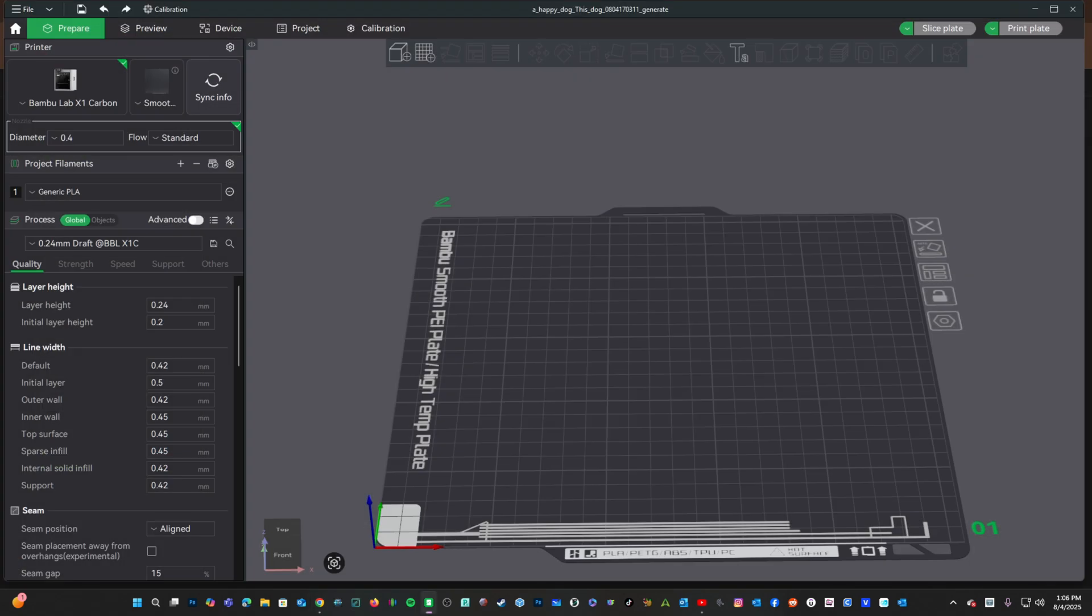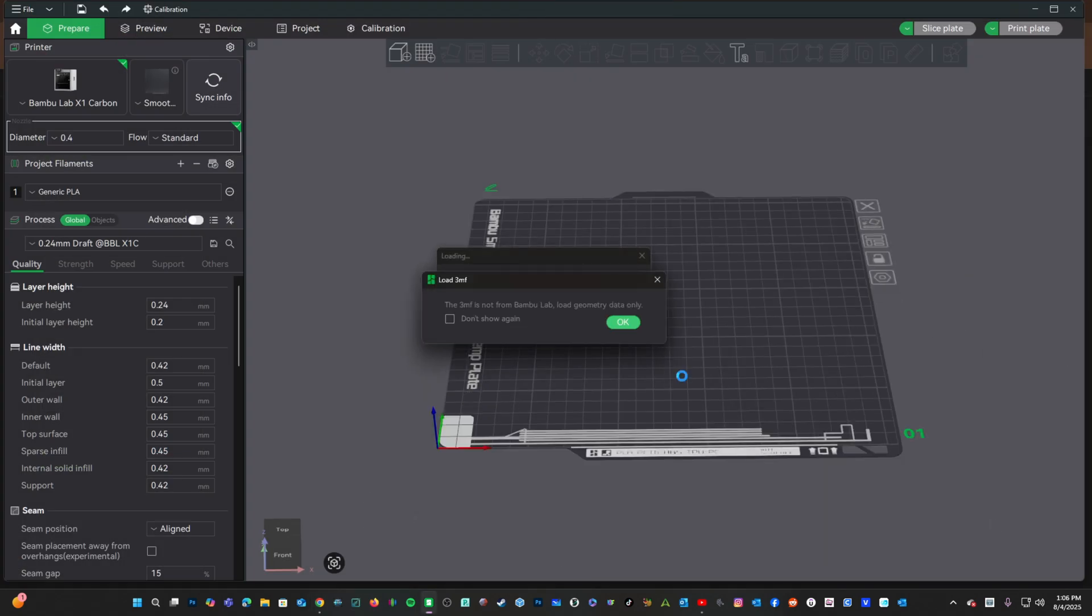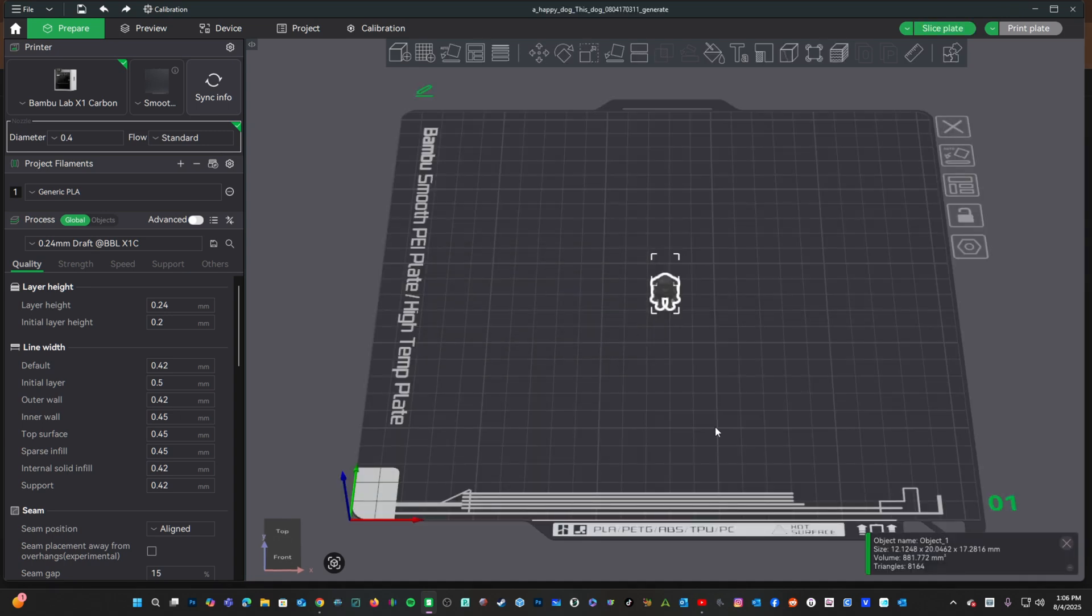I will import the non-textured 3MF file. You will see Bamboo Lab does not recognize this 3MF file and tells you it will load the model only. Go ahead and press OK.